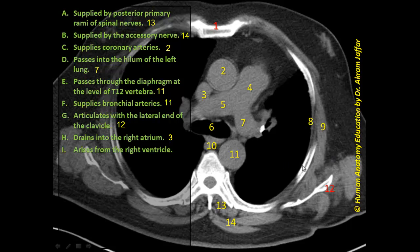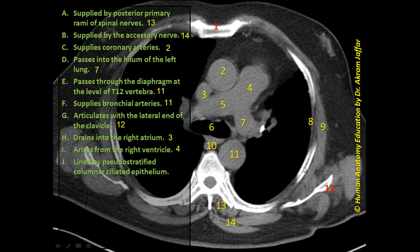The phrase 'arises from the right ventricle' — the artery that arises from the right ventricle, specifically from the infundibulum of the right ventricle, is the pulmonary trunk. So this matches with structure 4.